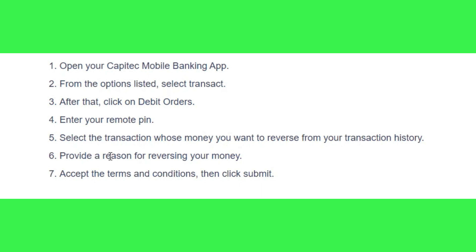After doing so, you need to provide the reason for reversing your money. You will be able to see a bunch of different reasons, so you just have to choose the reason that applies. If you have any other reason, you can tap on the Other option and in the description section write the reason for reversing your money.